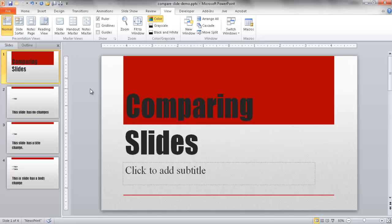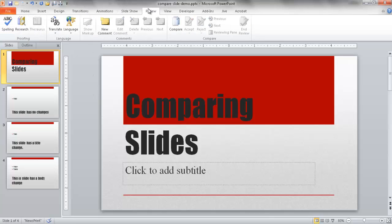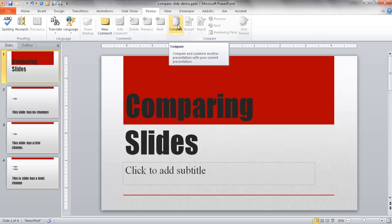So what I need to do is go under Review. And under Review, we have a Compare command, this option. Once I click on that, it will open up another window where I can select that file, the location of the file on my hard drive.